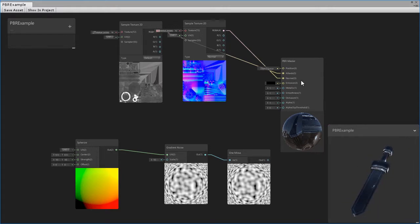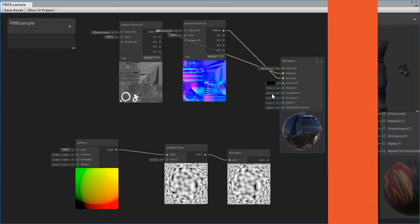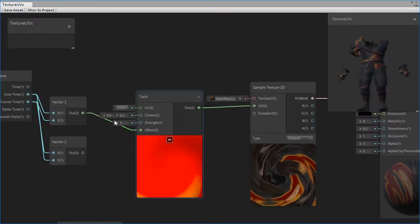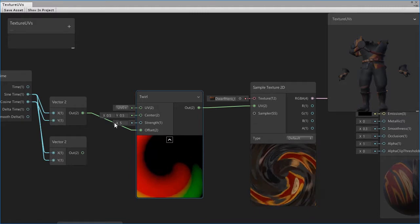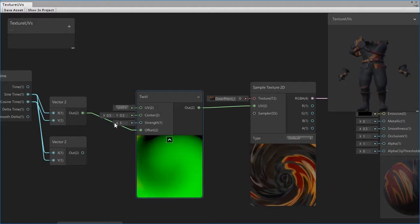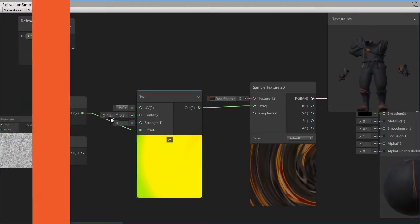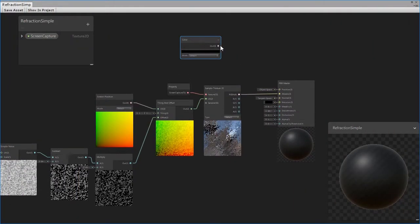Shaders can be somewhat intimidating, but Unity now includes an official tool for developing shaders visually, the Shader Graph, which we'll learn to use in this course.